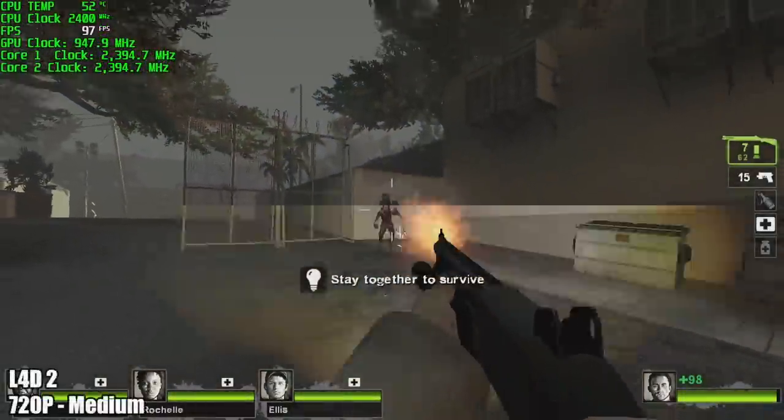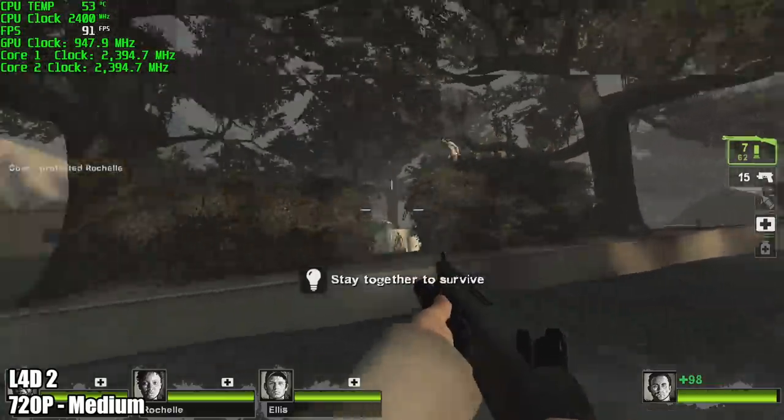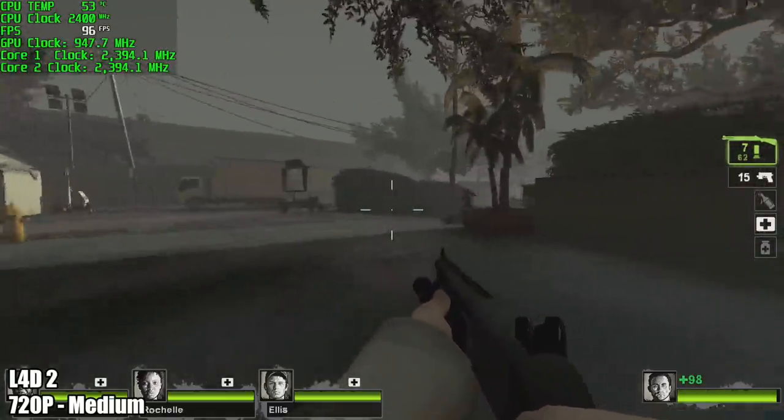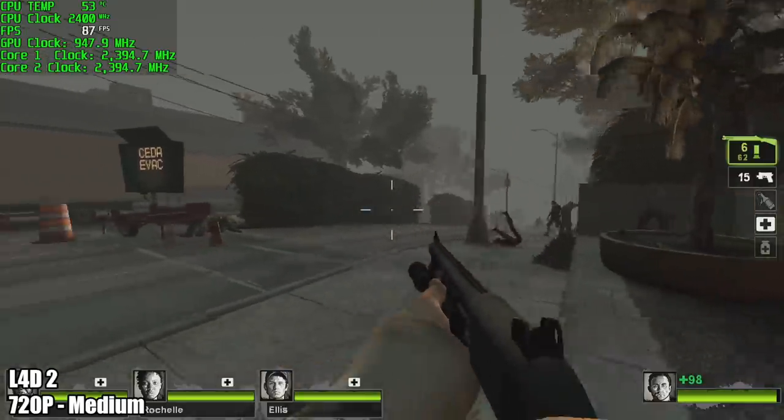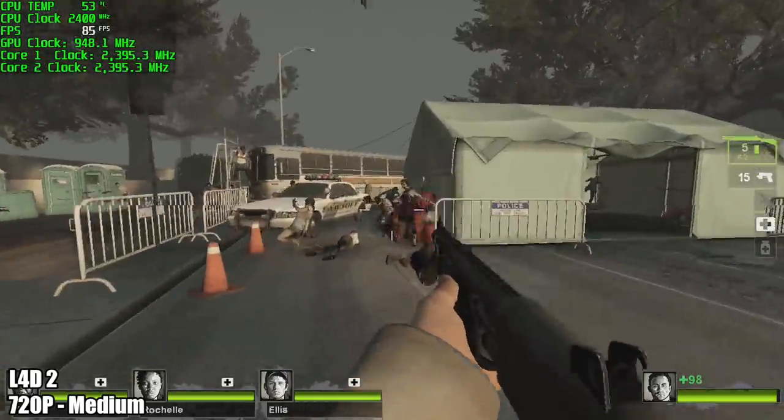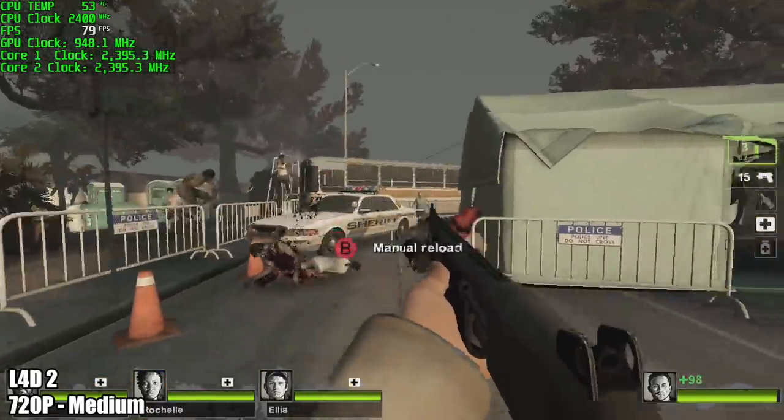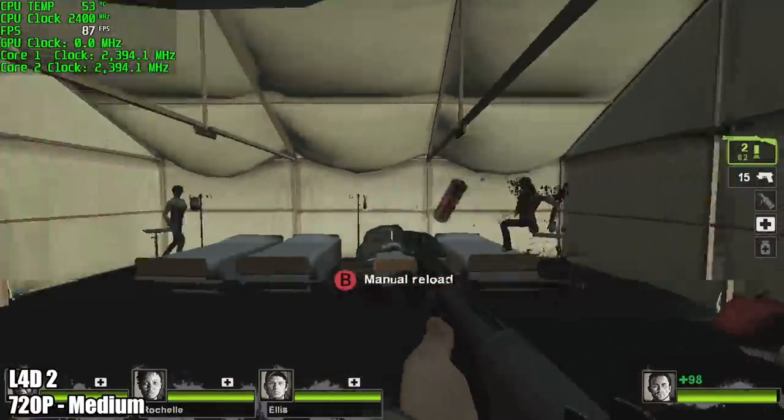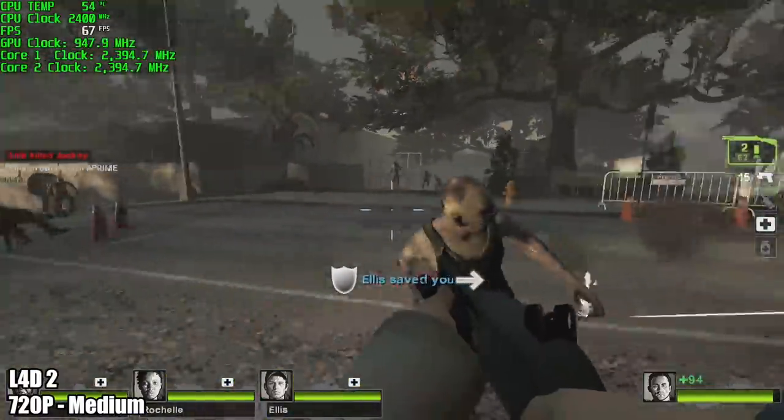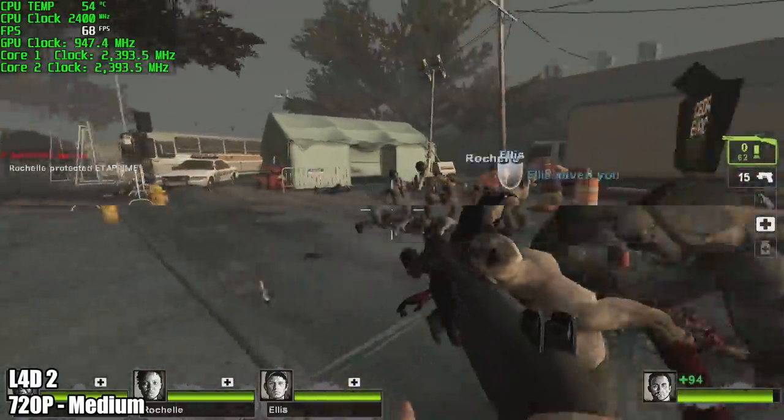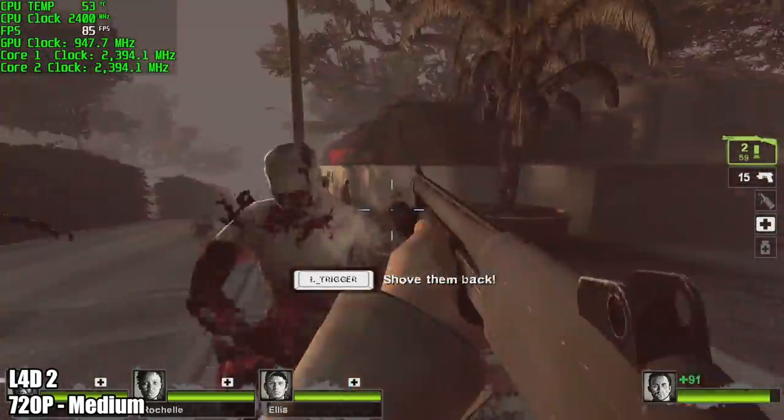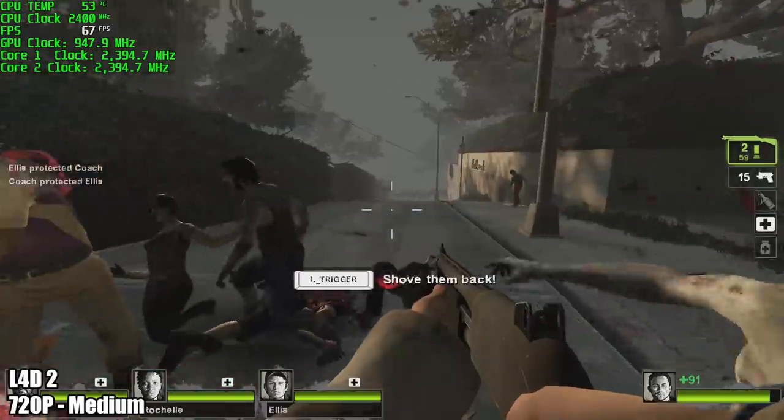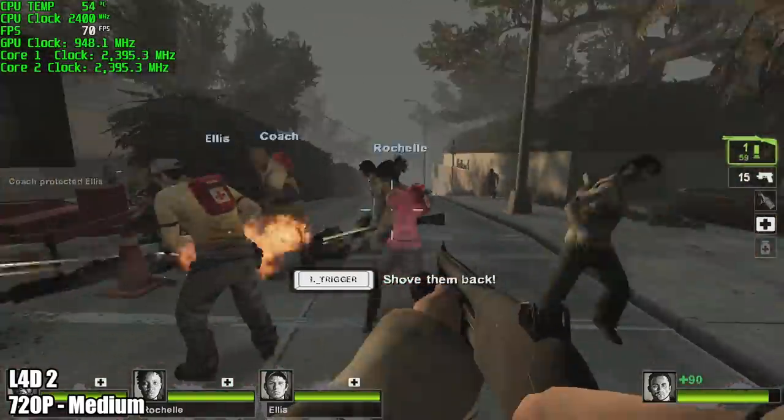Next on the list, Left 4 Dead 2, 720p, medium settings and by the end of this run I had an average of 81 fps. I never dipped down below 60. I completely understand that this is an older game and that's the reason I wanted to test it on here. This little laptop will not run GTA 5, it's just not going to do it. But there are a ton of great games that will run perfectly fine on a laptop like this.